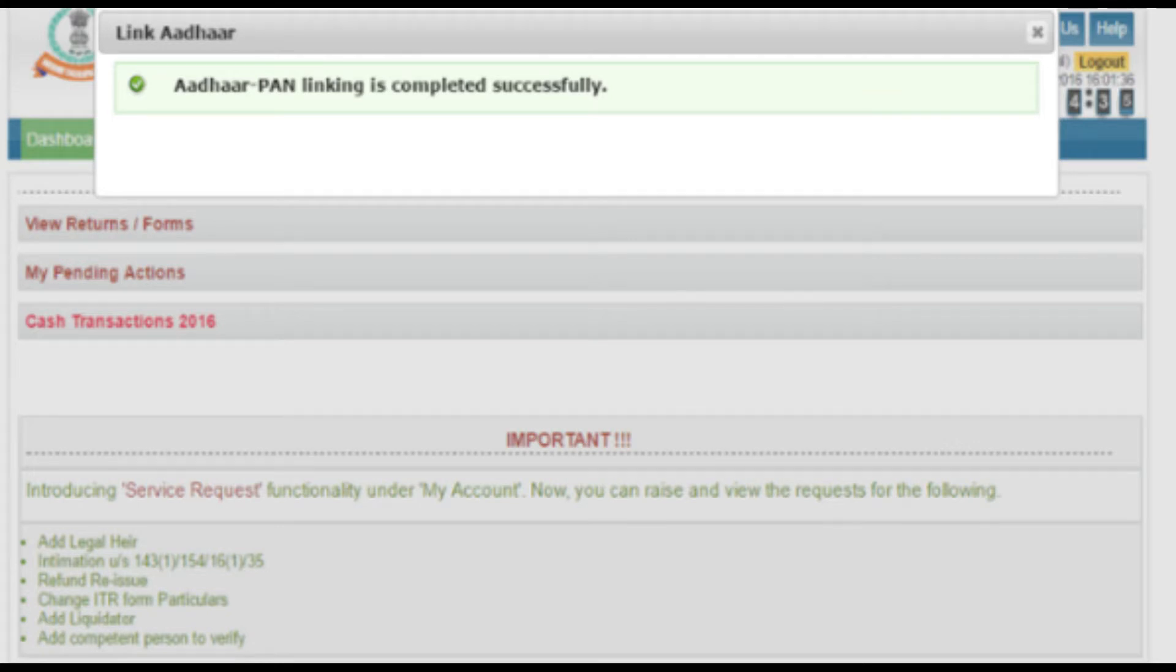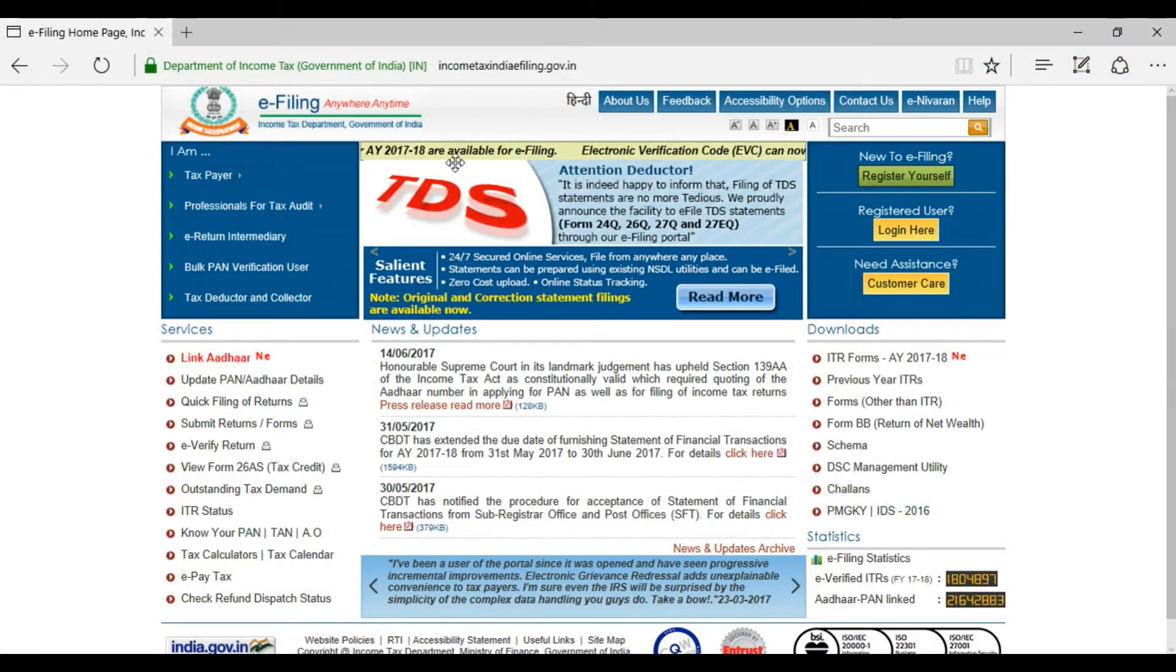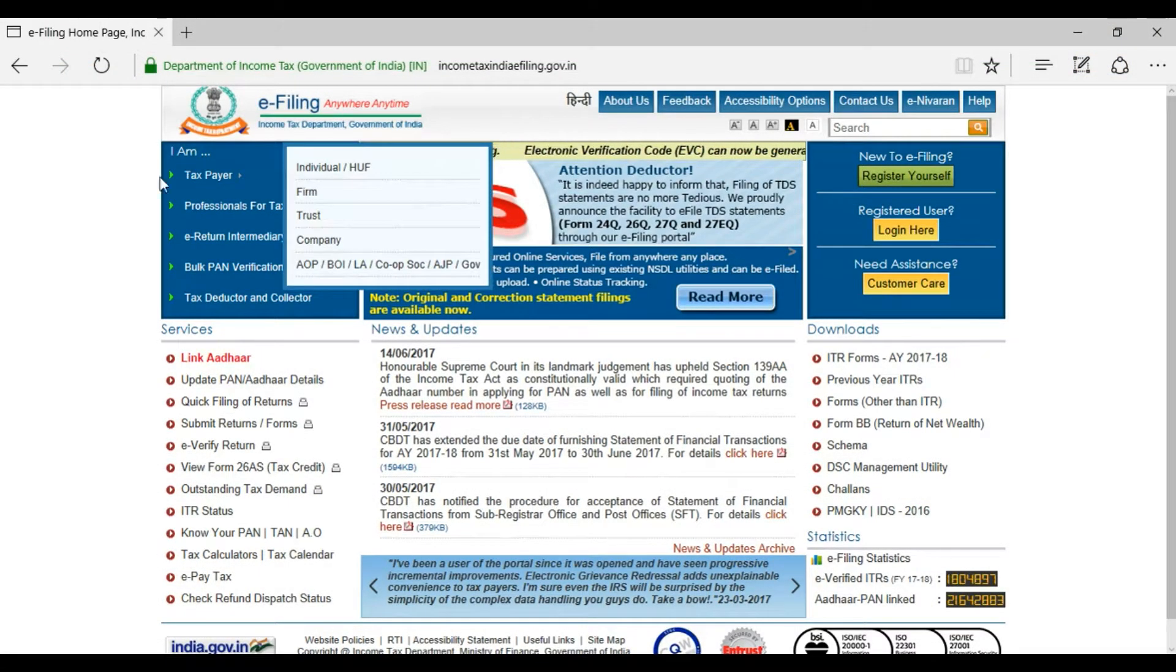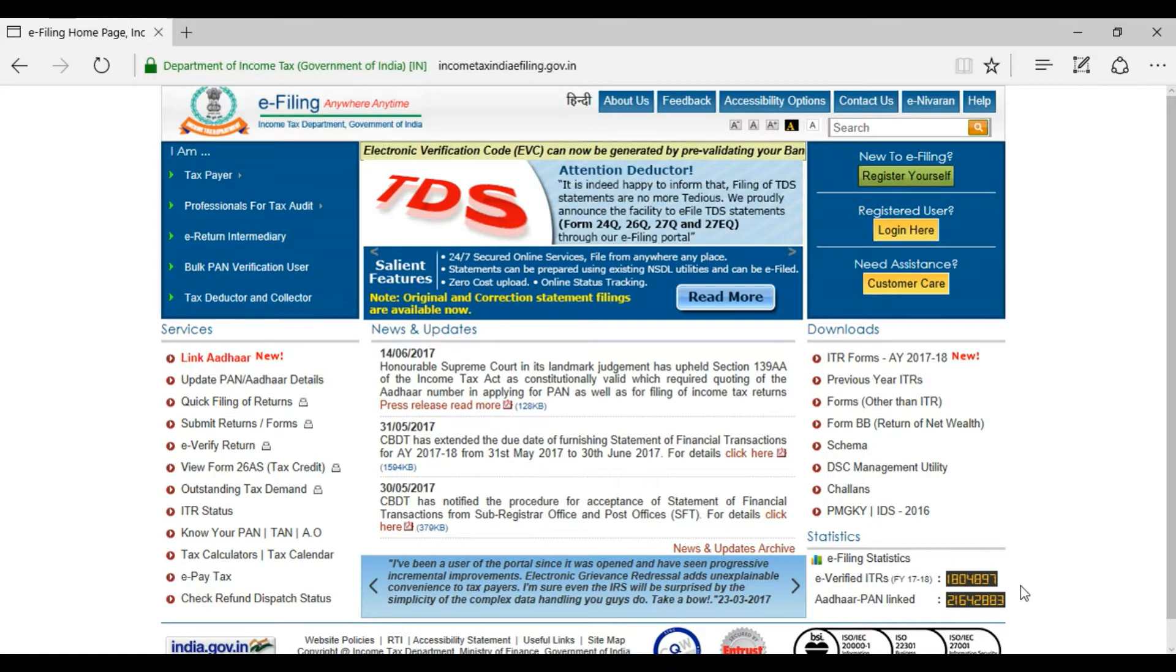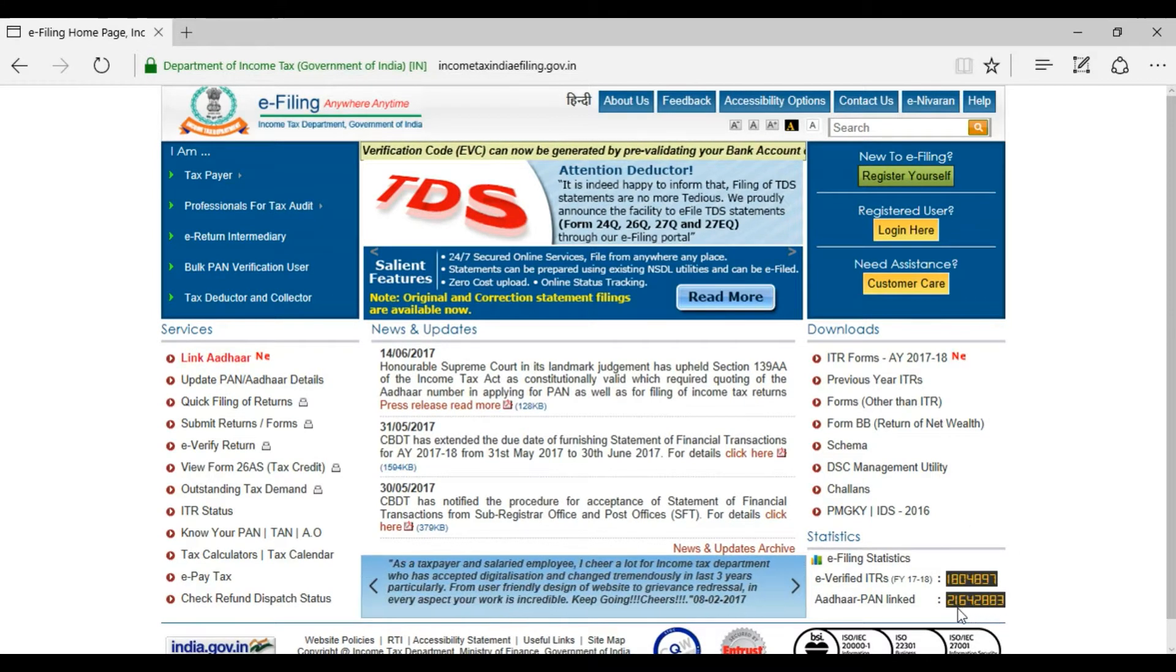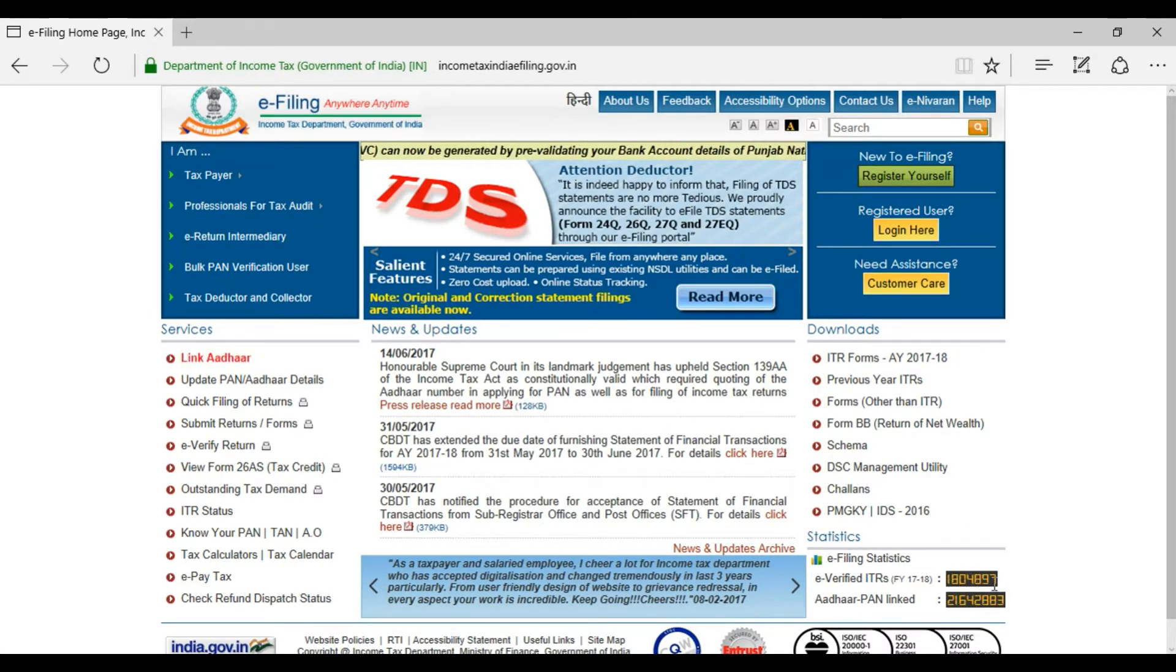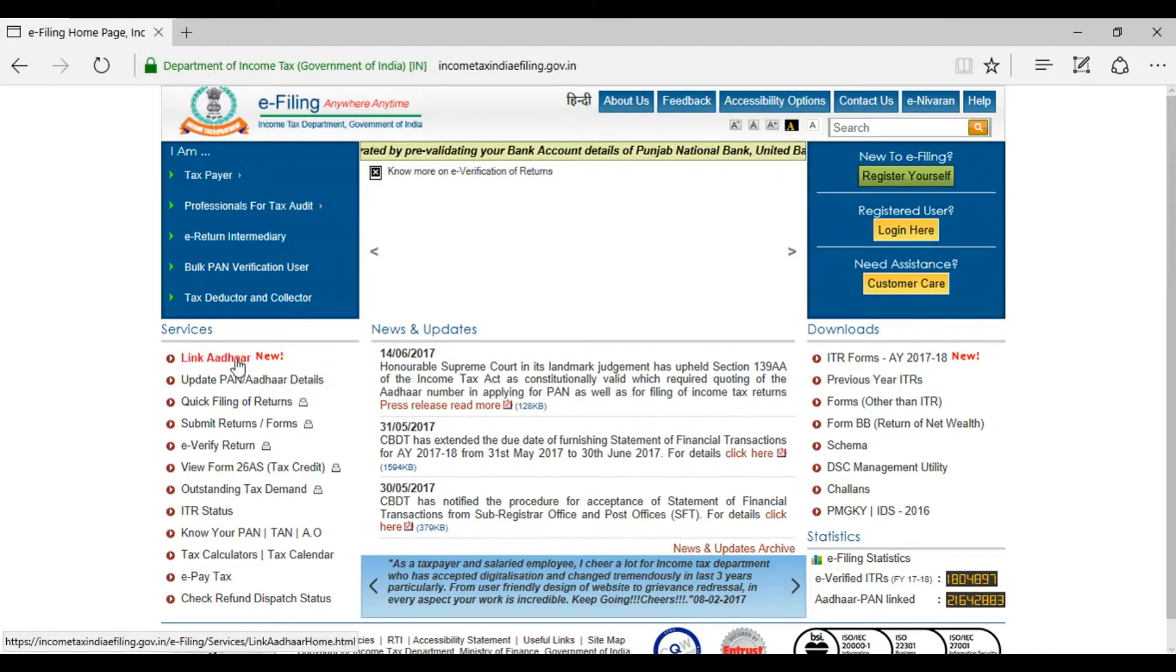The deadline to link your Aadhaar with your PAN card is by June 30th 2017, but now they have extended the date but the exact date is not revealed yet. It is always better to complete these as soon as possible.